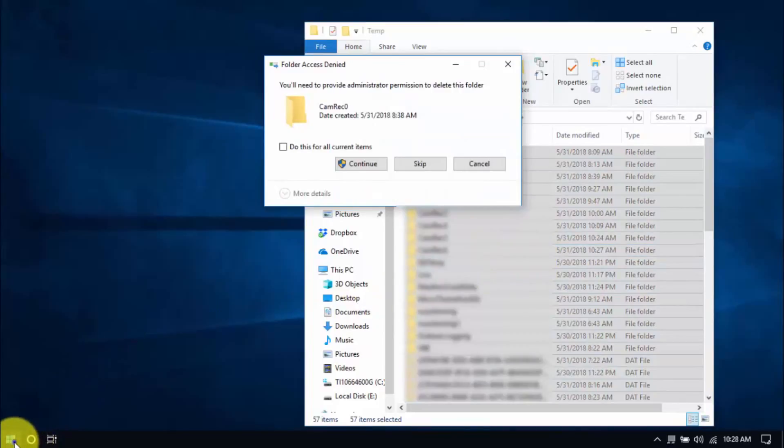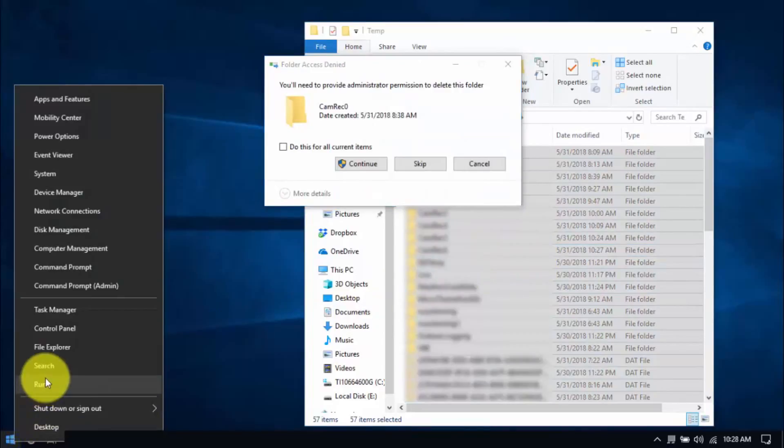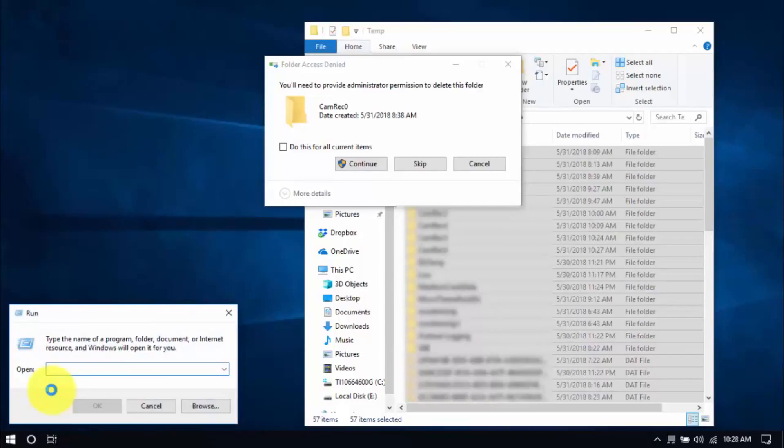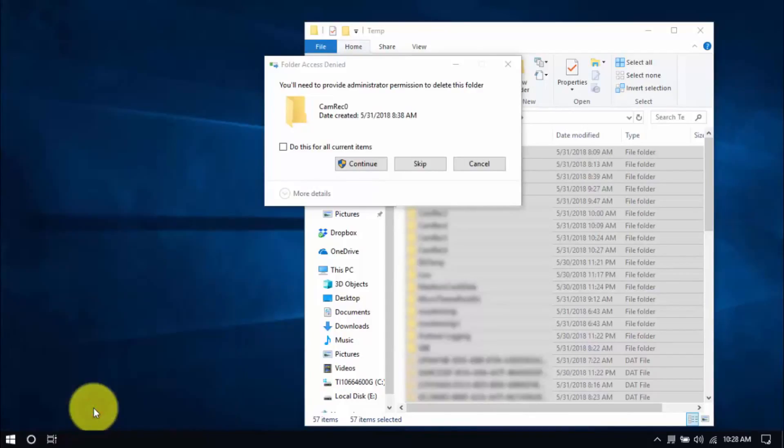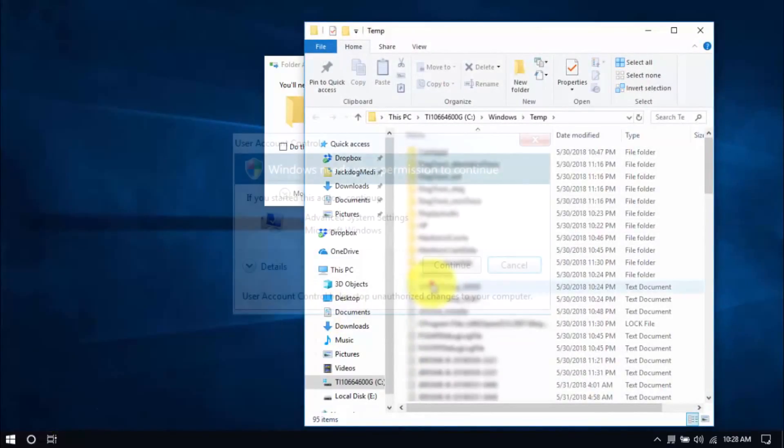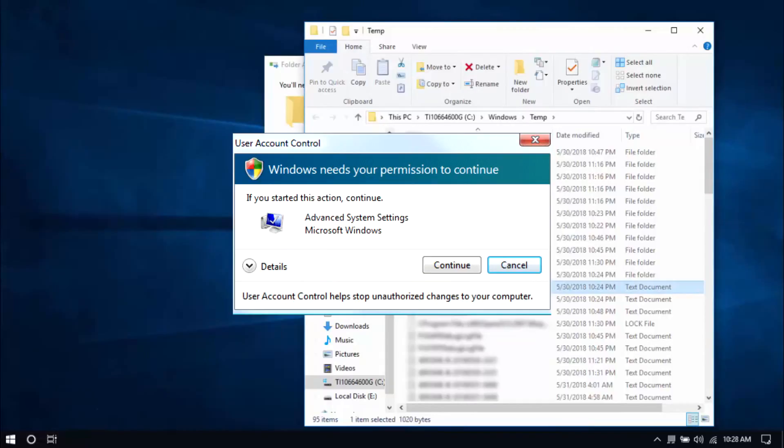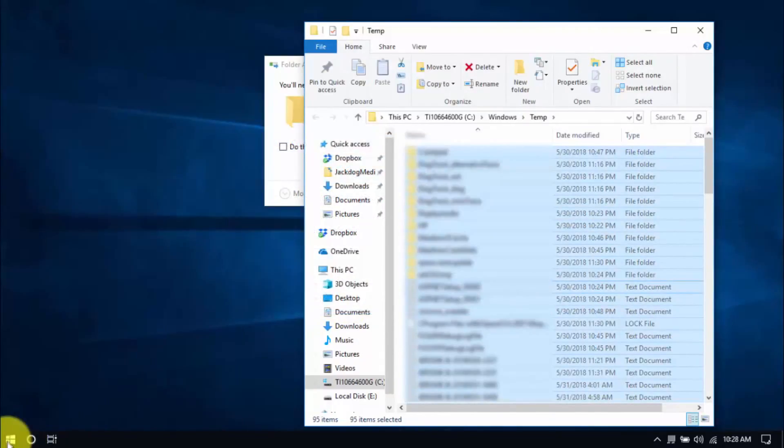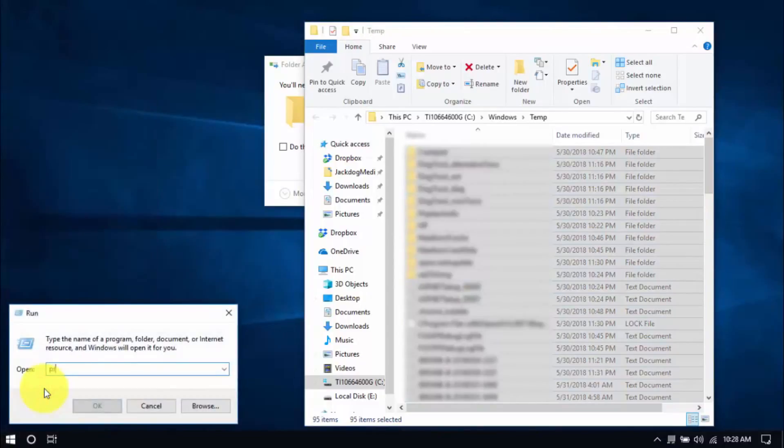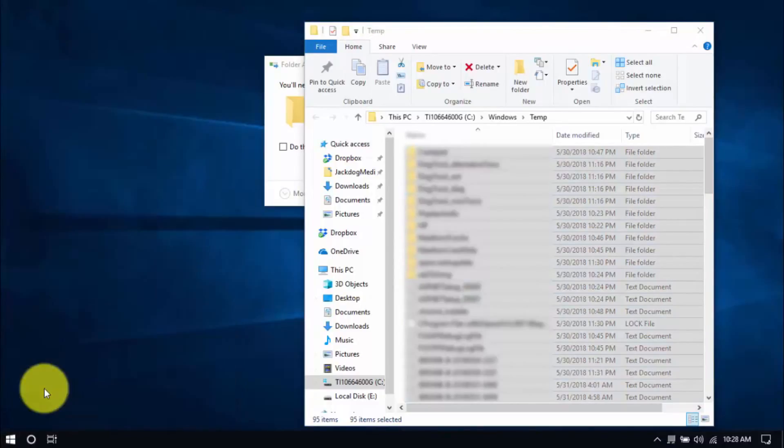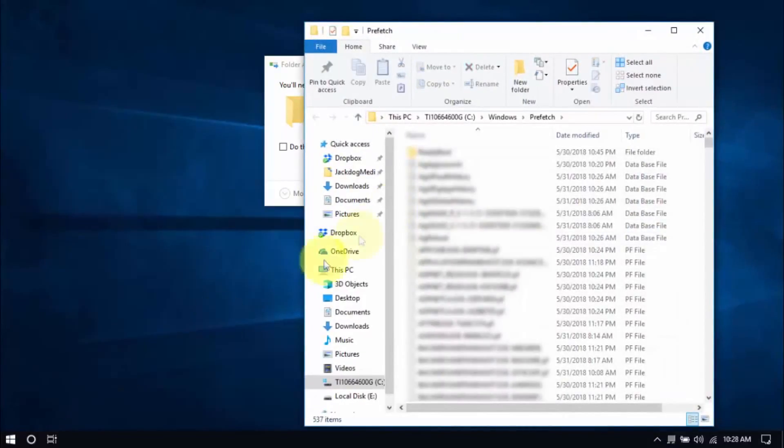Let's move on to another folder by right clicking the Windows button again. Choose run, type temp, click OK. You might see this window popping up every now and then and that's normal. Just click continue. Delete all the files here and for the last folder type in prefetch and delete all those files too.